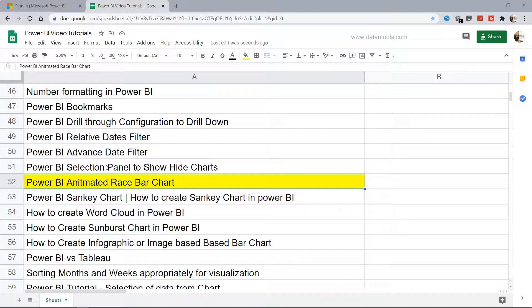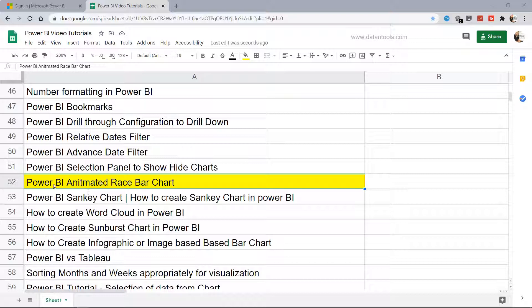Hello there and welcome to the new Power BI tutorial. In this Power BI tutorial I will show you how you can create the advanced chart or the animated race bar chart within Power BI.